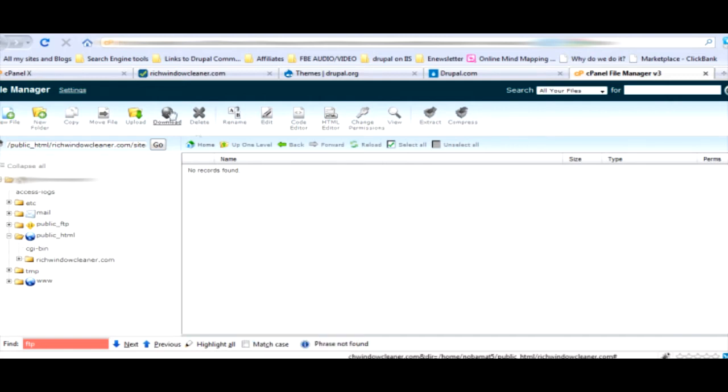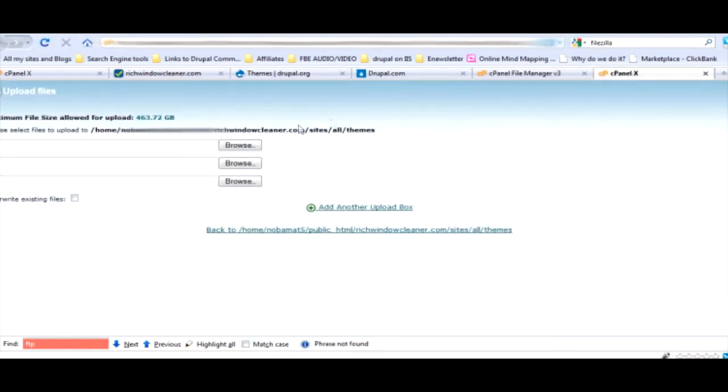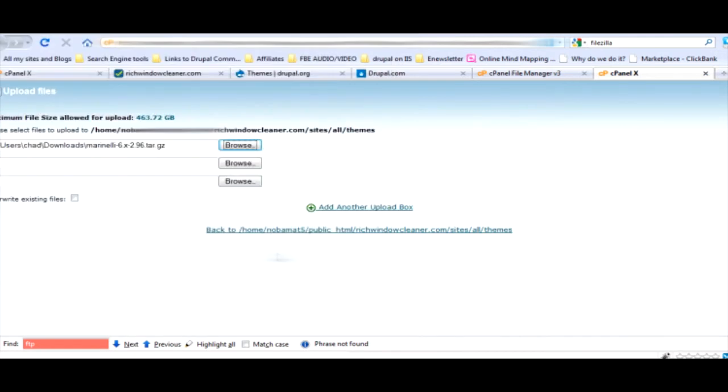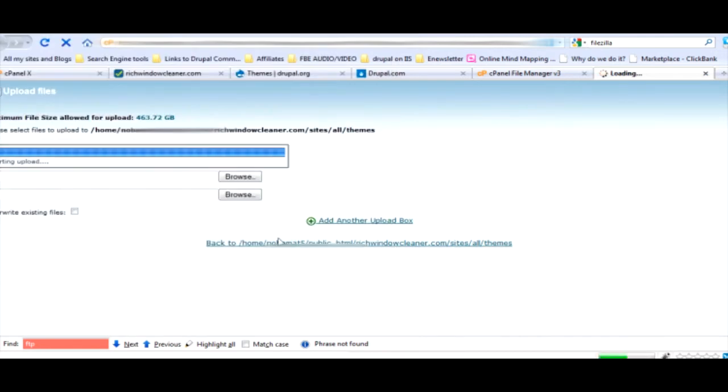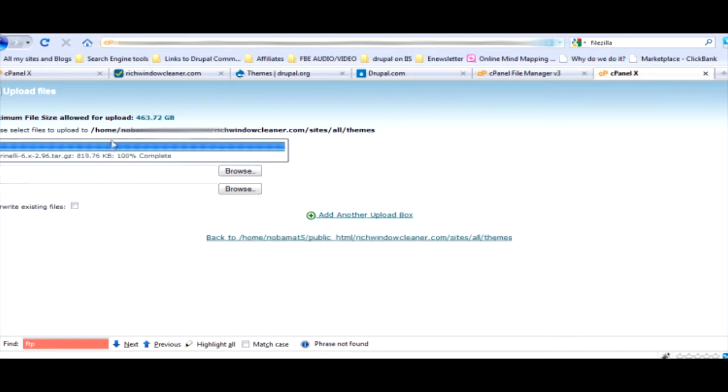We're going to go up to upload. We're going to go to browse. I download it to my downloads right there. Marinelli 6. Am I pronouncing that right? Yes I do believe so. Did you know English wasn't my best subject in school?